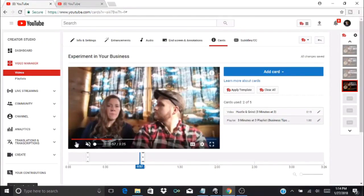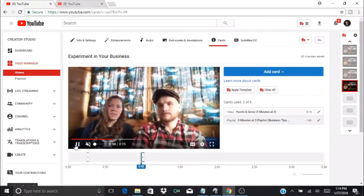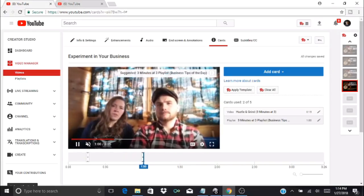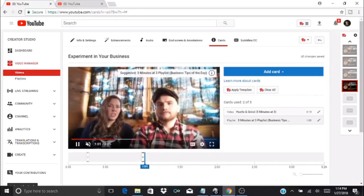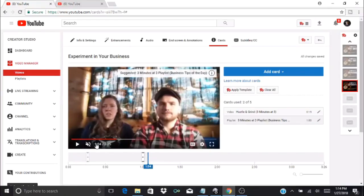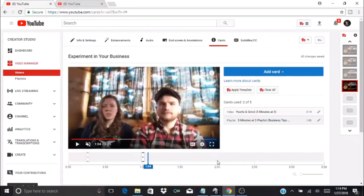I click to select it and press create card. Then I can go back a little bit and see how this pops up. It'll play along and then up here 'suggested Three Minutes of Three playlist' and it gives the title of that playlist.